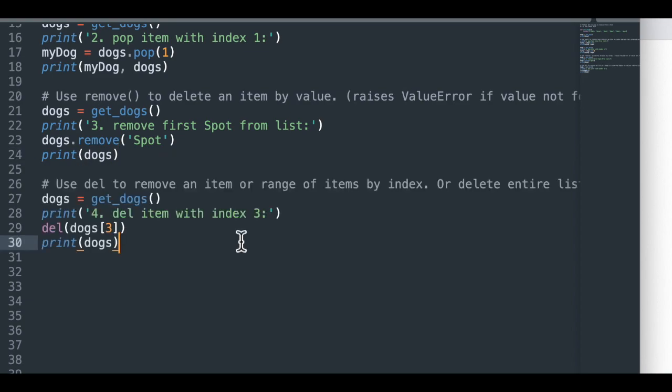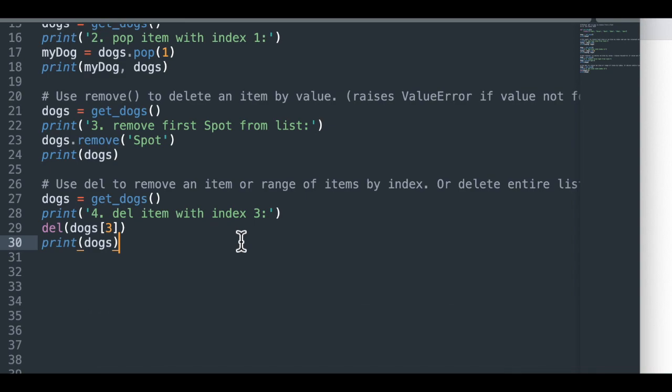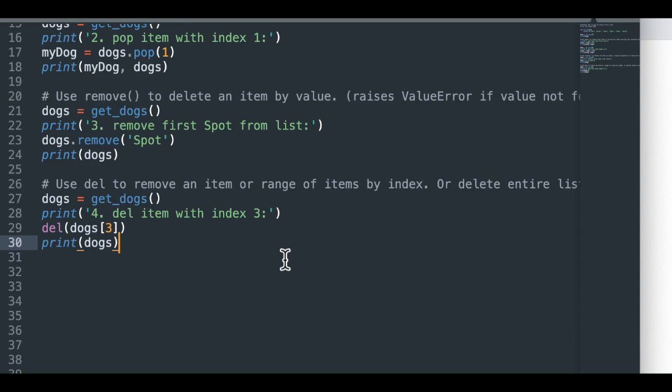So our third method for removing items from a list is called del, which is short for delete. And del is a nice tool also used in some of the other Python data structures. You can use del to remove an item or a range of items. You can remove a range in using the other two methods, right? But you can use indexing with del.